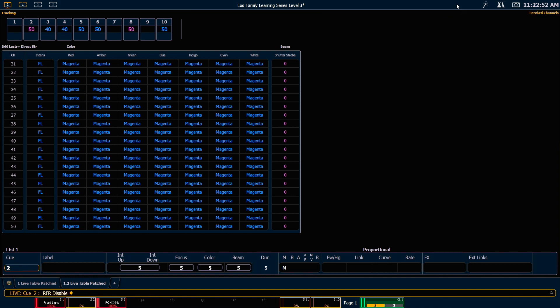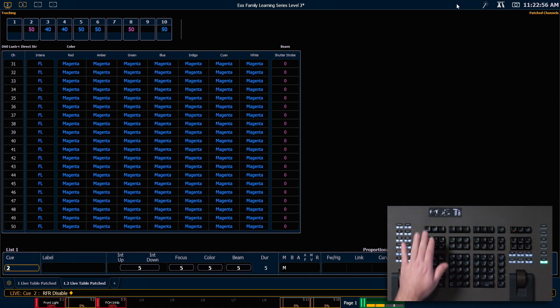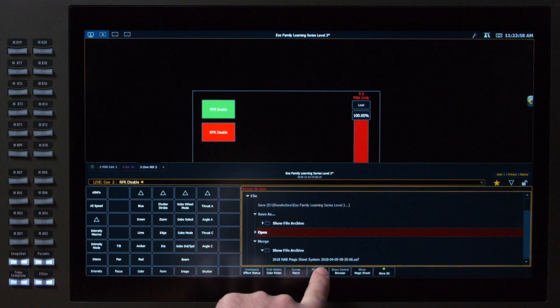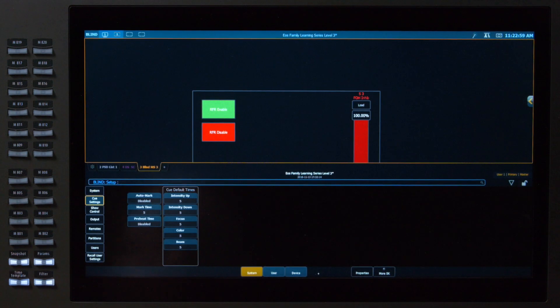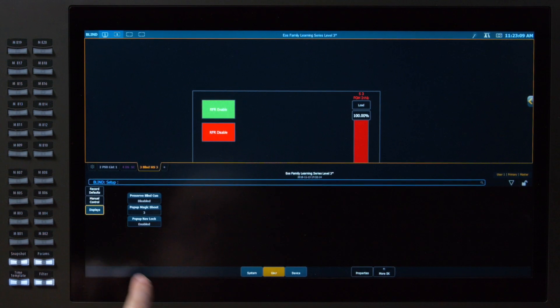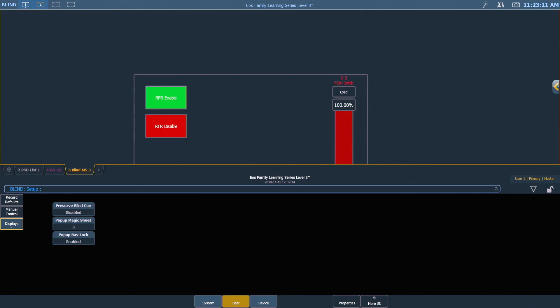If I want to change which magic sheet is defined as my pop-up magic sheet I can do that in setup. I'm going to go displays setup. To change that setting we'll want to look in users and displays and you can see that I have a pop-up magic sheet tile where I can define which magic sheet I want in my pop-up.